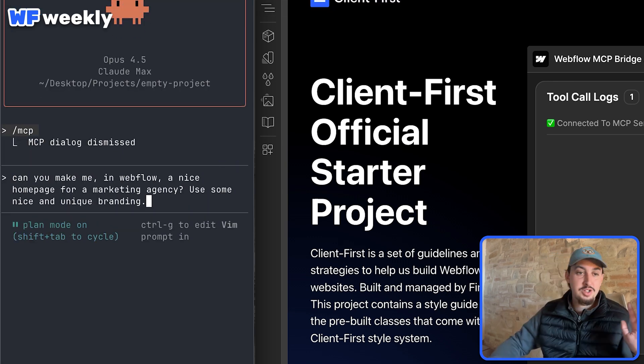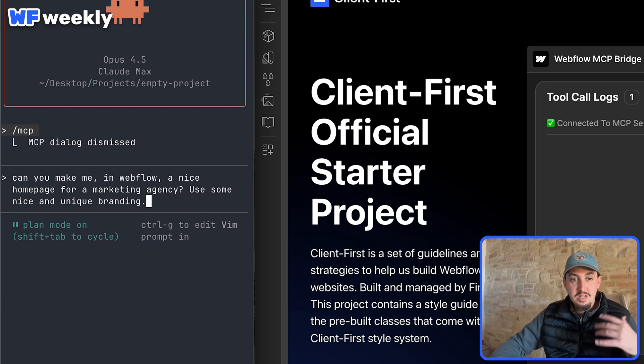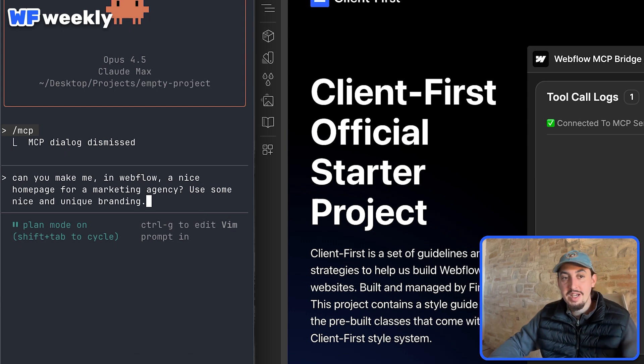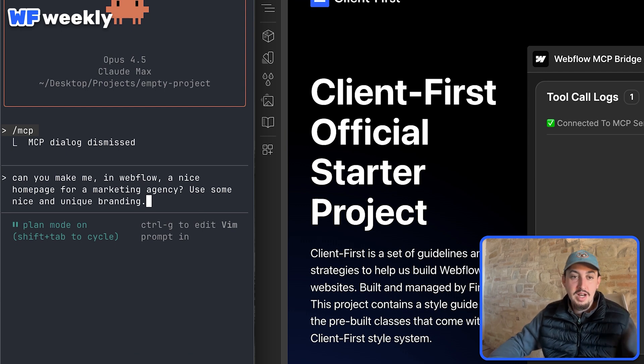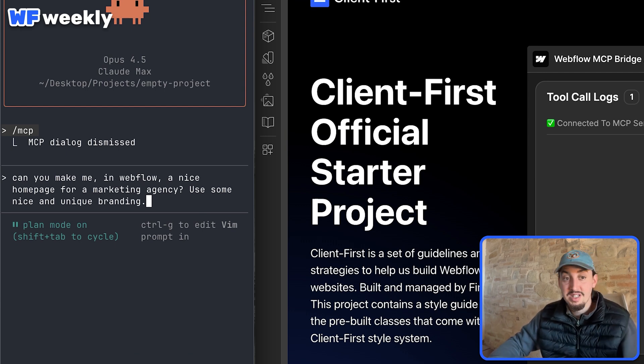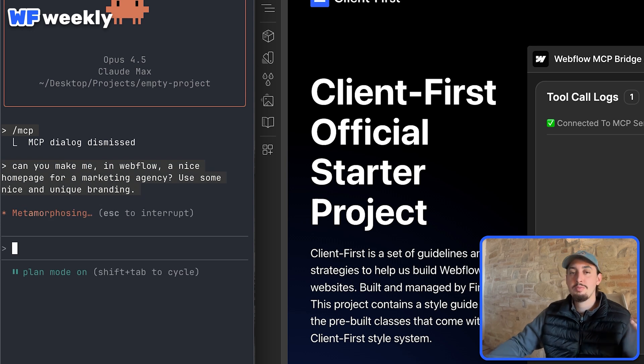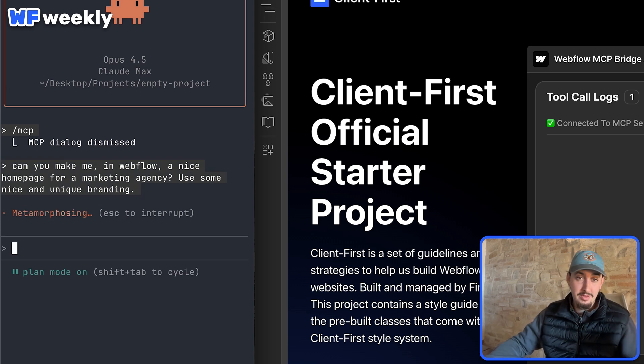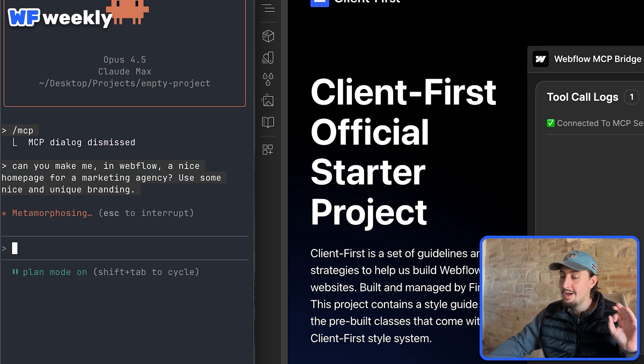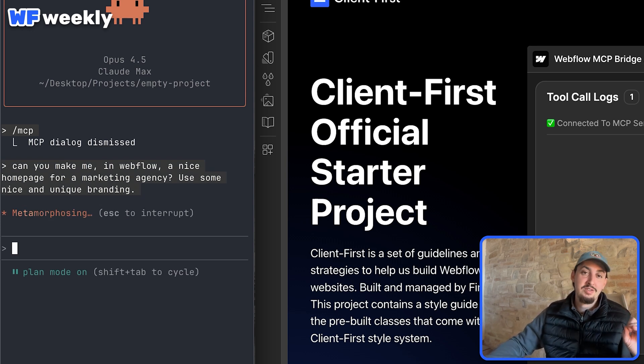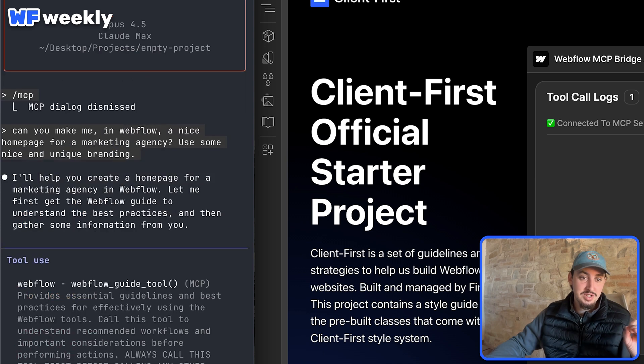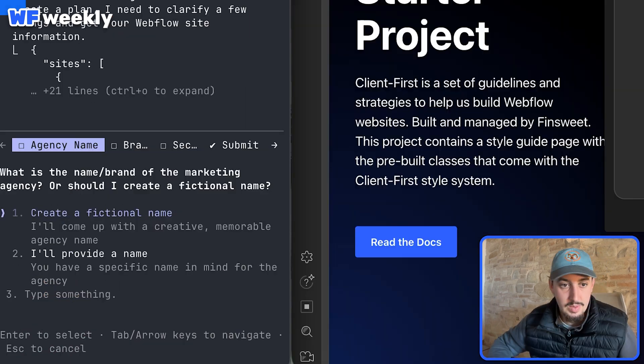All right, so I just wrote up this prompt. Can you make me in Webflow a nice homepage for a marketing agency? Use some nice and unique branding. Simple prompt, but I'm putting it in plan mode and it's probably going to think about it and then come back to me with a couple of questions. So really excited for this test.